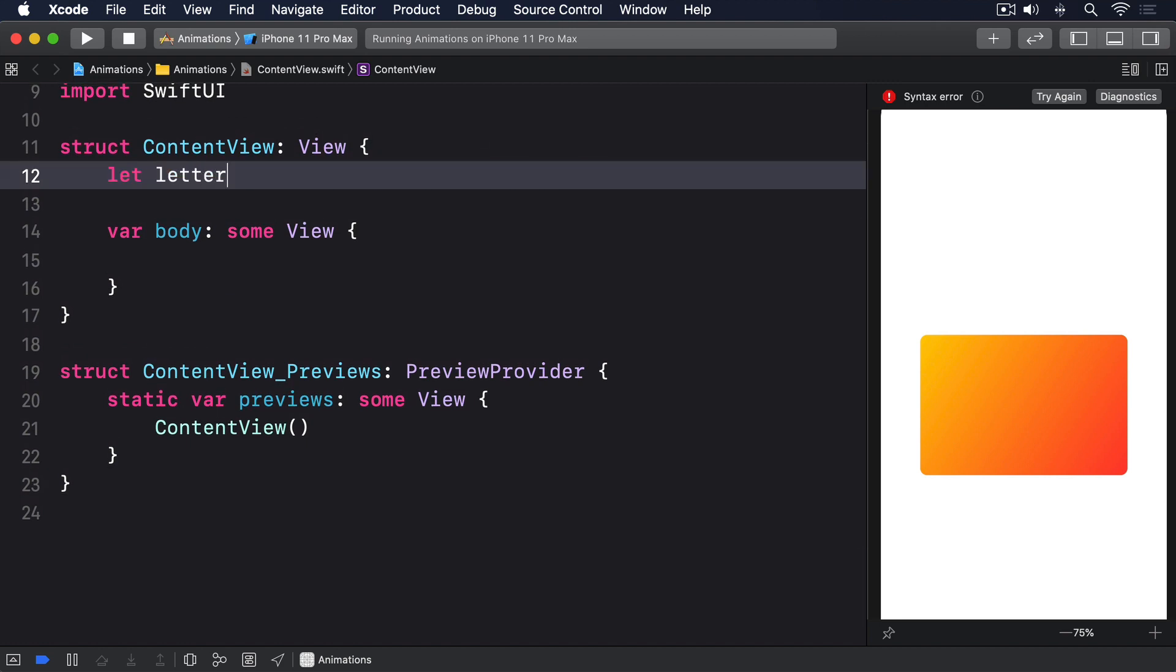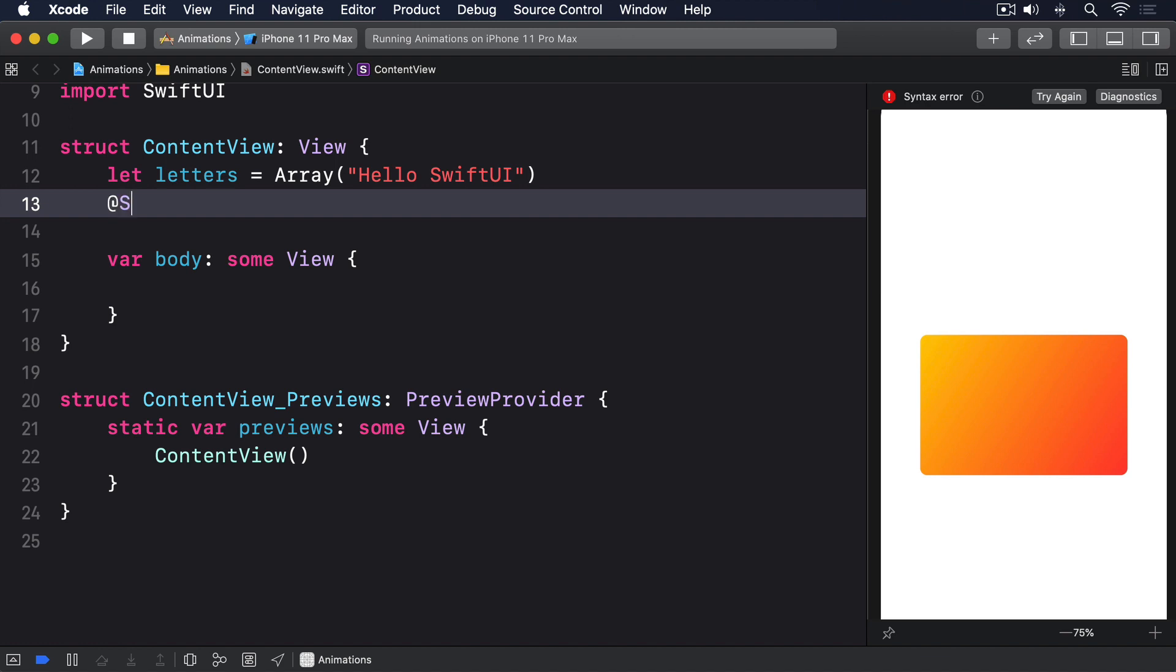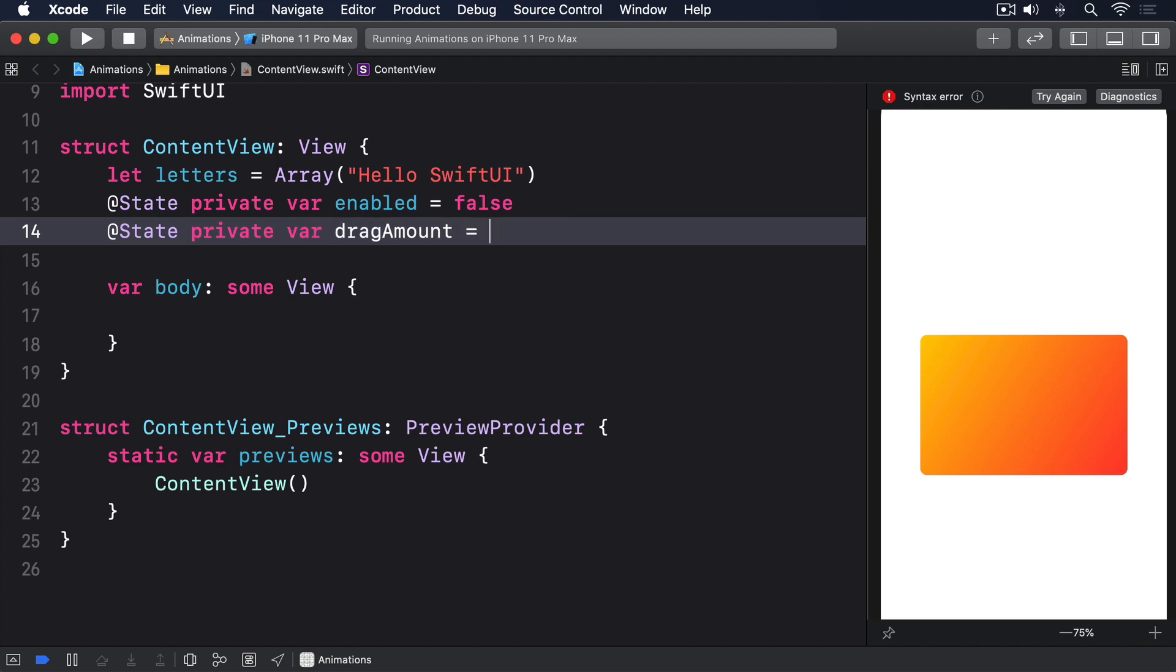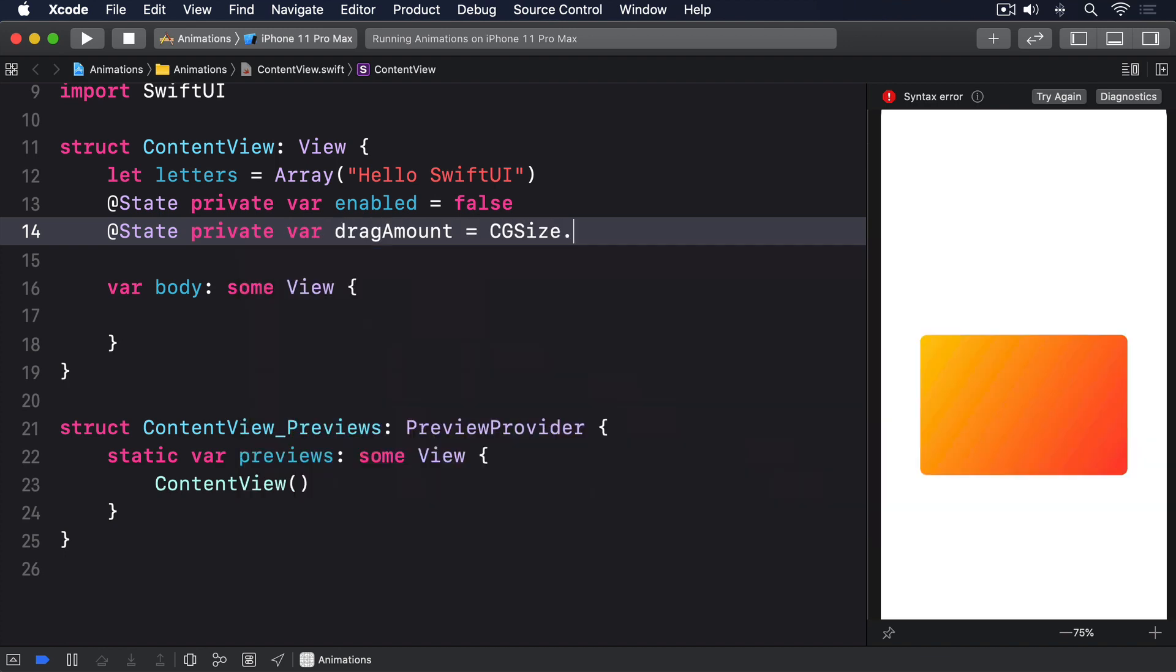Let letters equals Array HelloSwiftUI. @State private var enabled equals false. @State private var dragAmount equals CGSize.zero.